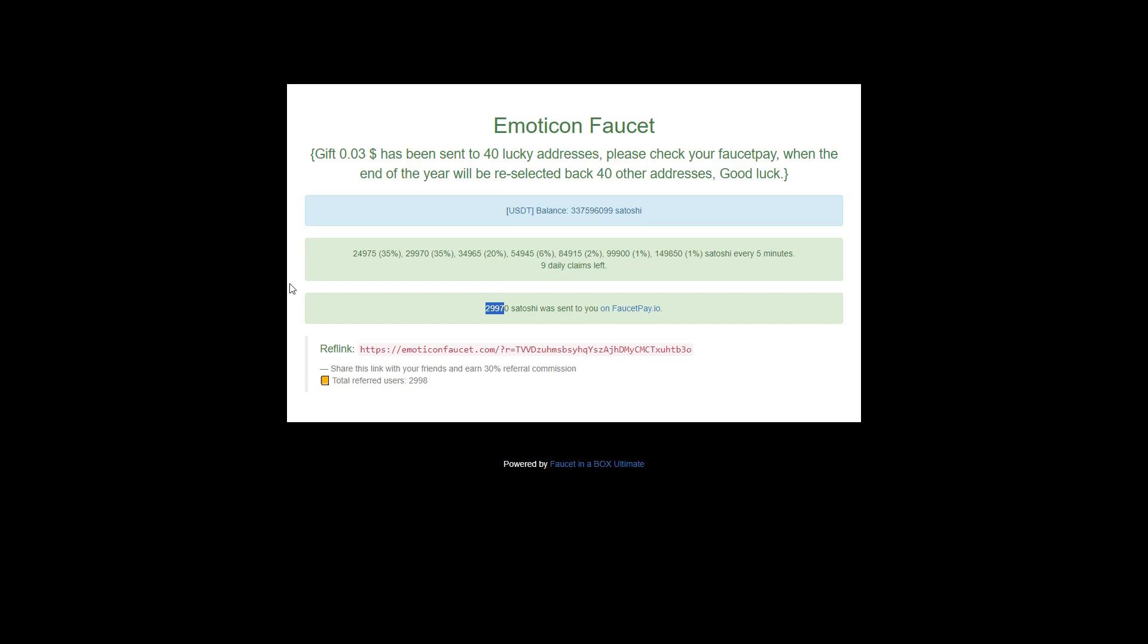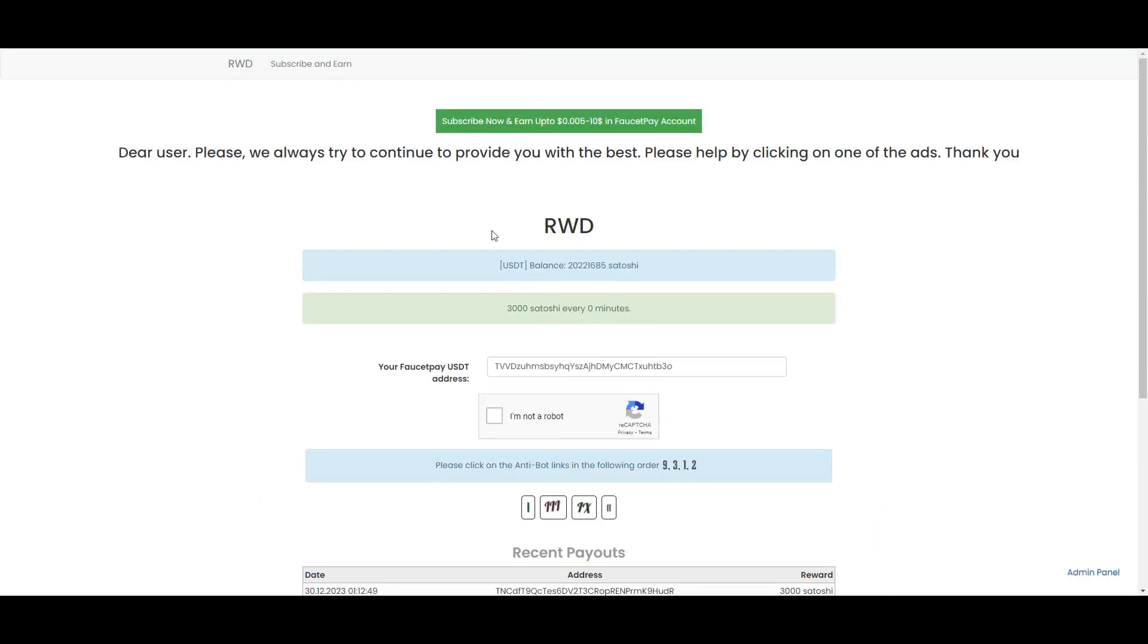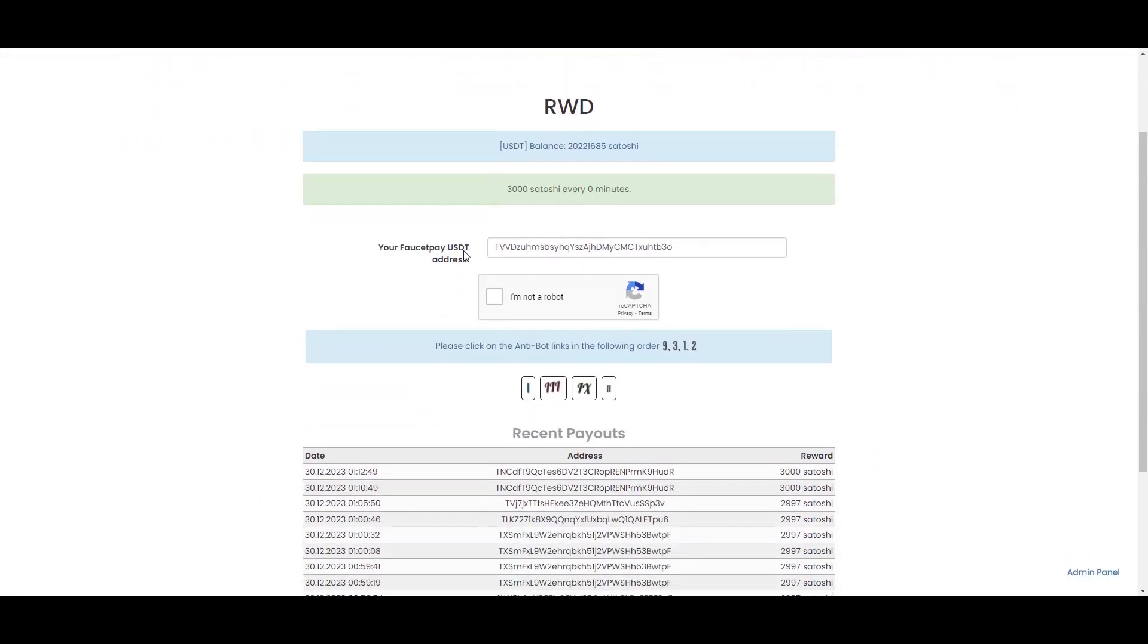In case this balance is empty, I will also leave a link for a couple of other USDT faucets that I have also made videos on - the Tether Faucet and the Tip Strap Faucet. You can check these out also to see which one you like.